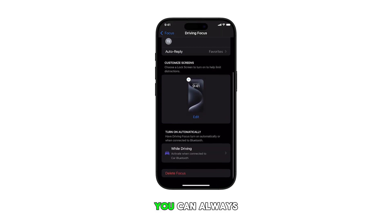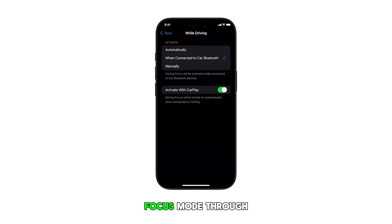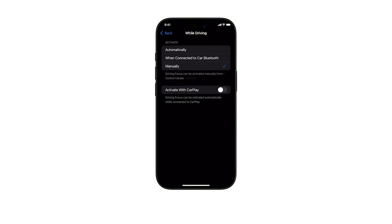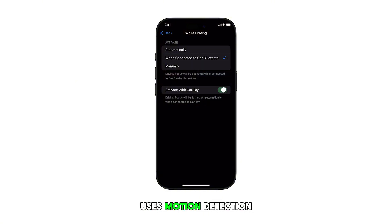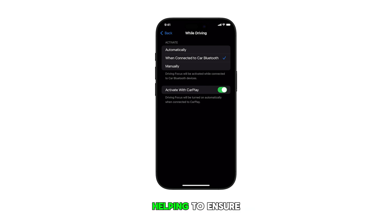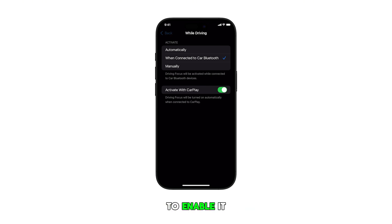You can always customize or delete the focus mode through Settings if needed. Note that the automatic activation feature uses motion detection to determine when you're driving, helping to ensure you don't forget to enable it.